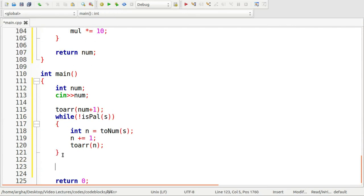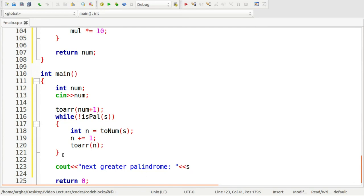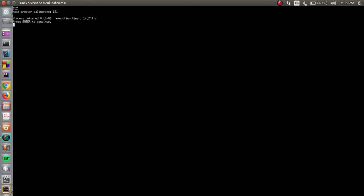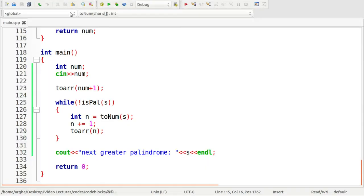Finally, I'll print the result using cout: 'Next greater palindrome is' followed by s. Let's run the code with 152 as the input value. The expected output should be 161. The result comes as 'next greater palindrome is 161', so that was done properly. Thank you for watching this video. See you next time.